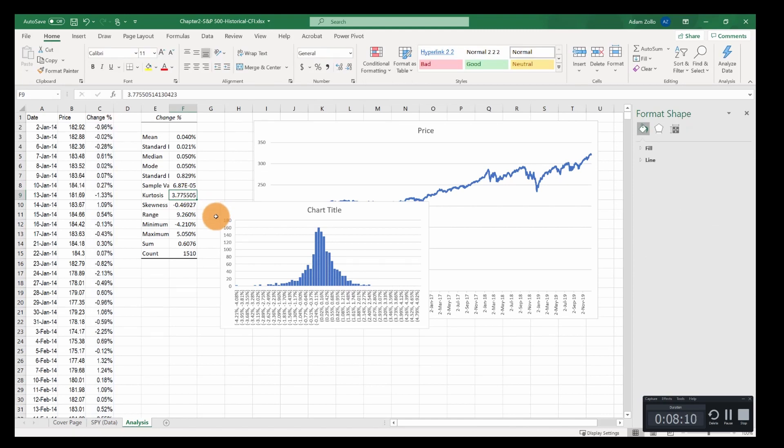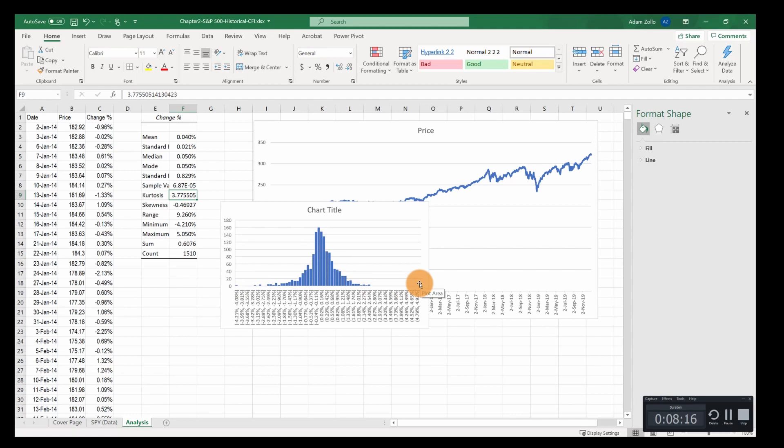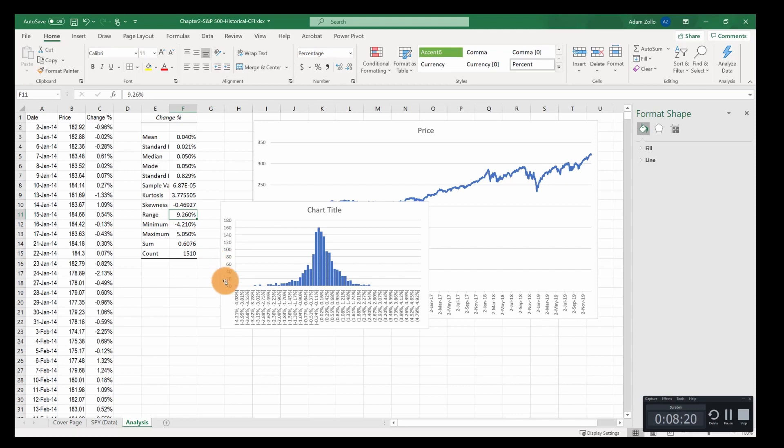Another interesting point is the kurtosis. A normally distributed kurtosis has a value of 3. Since this is over 3, with 3.78, we can see that it's more clustered towards the middle and has fatter tails, with some outliers that are very far out.